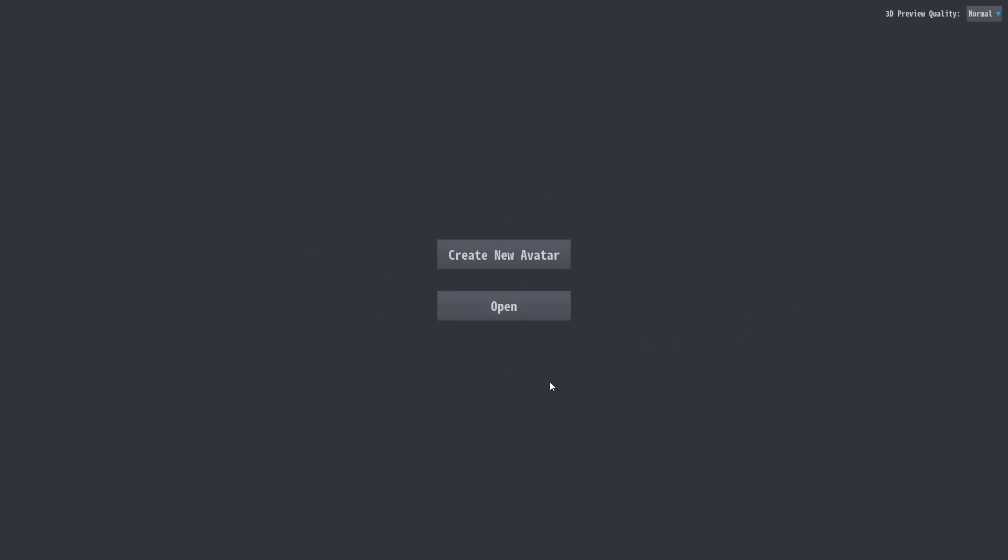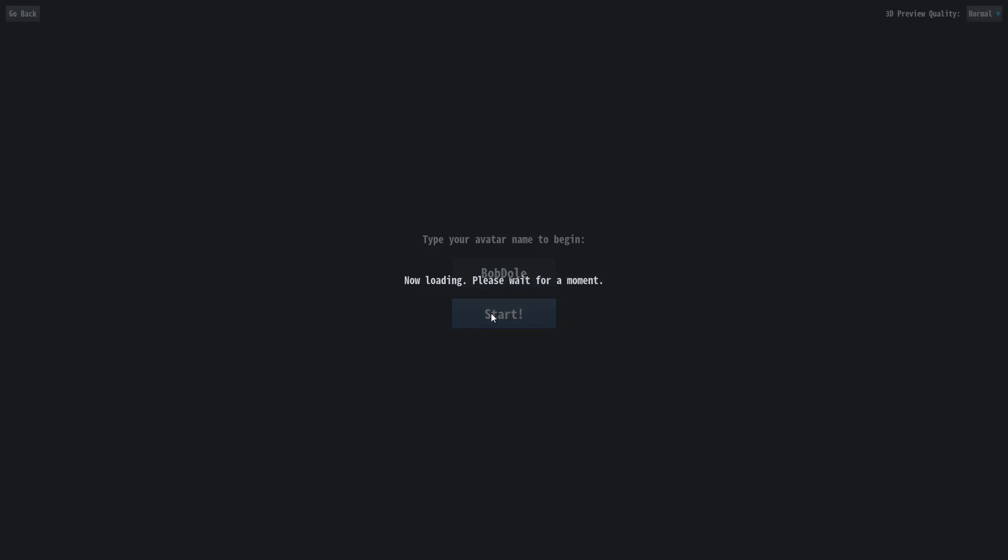So when you come on in, you've got a choice. You can basically load an avatar or create an avatar. Nice thing is, again, we are 99.9% in English now, so it makes it a whole lot easier to use. So let's create a new avatar. Give it a name. Let's go with Bob Dole. And then click start.